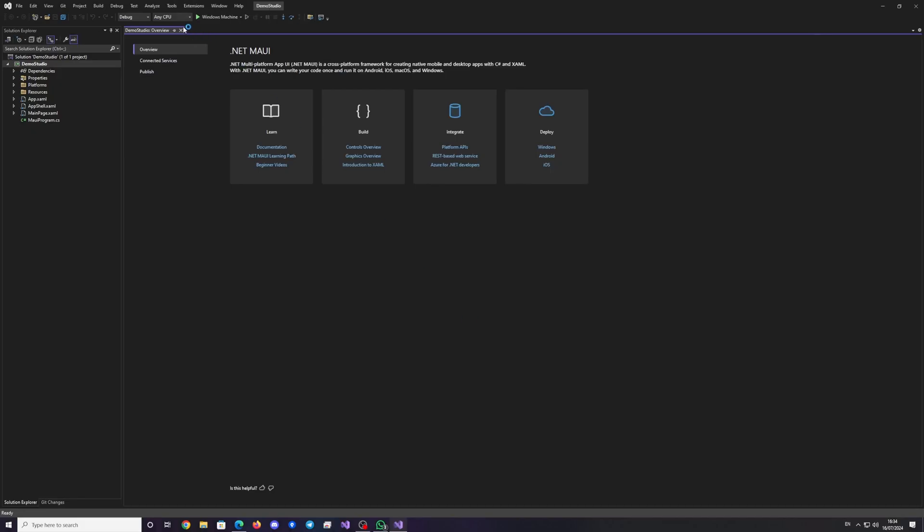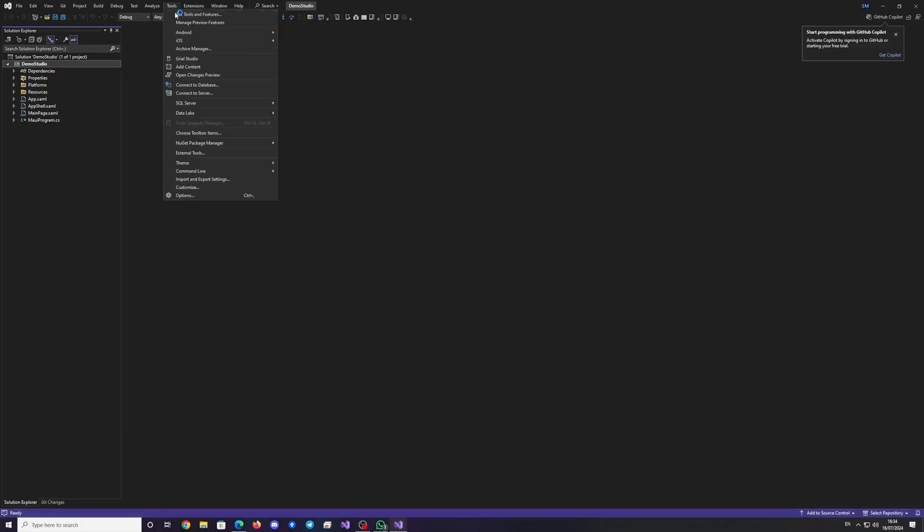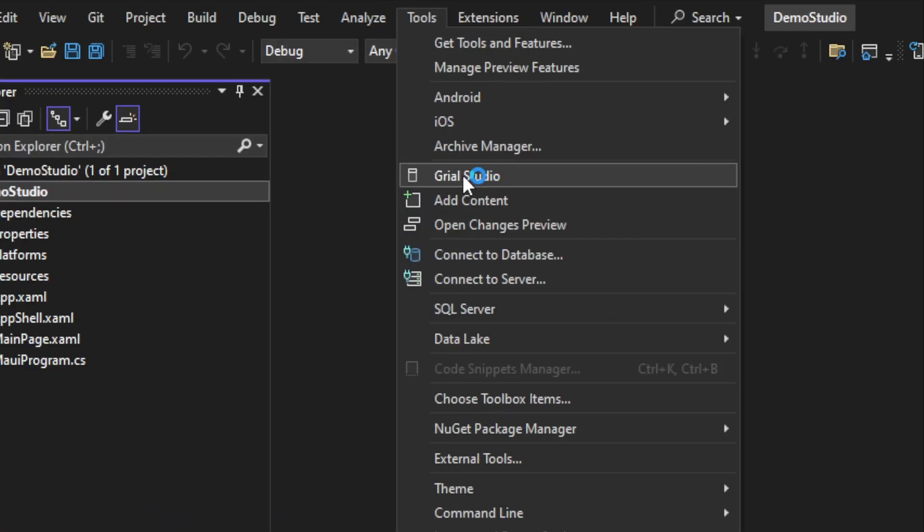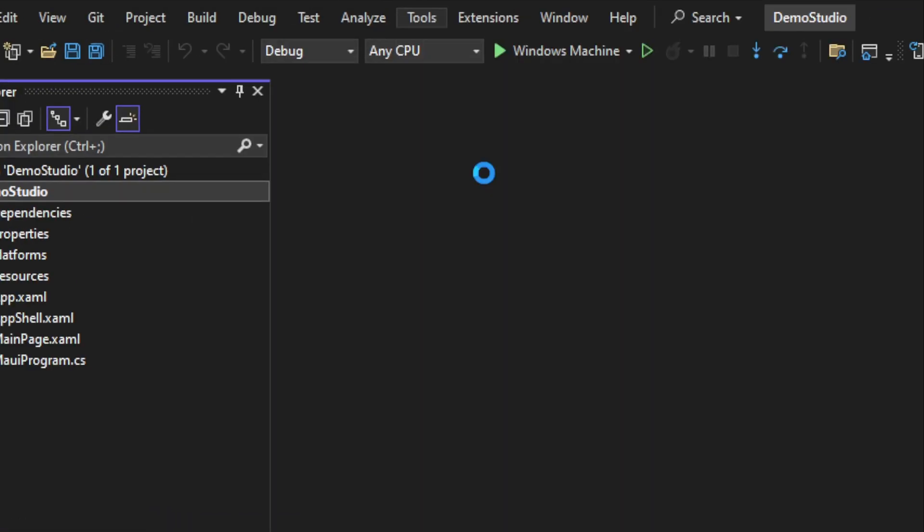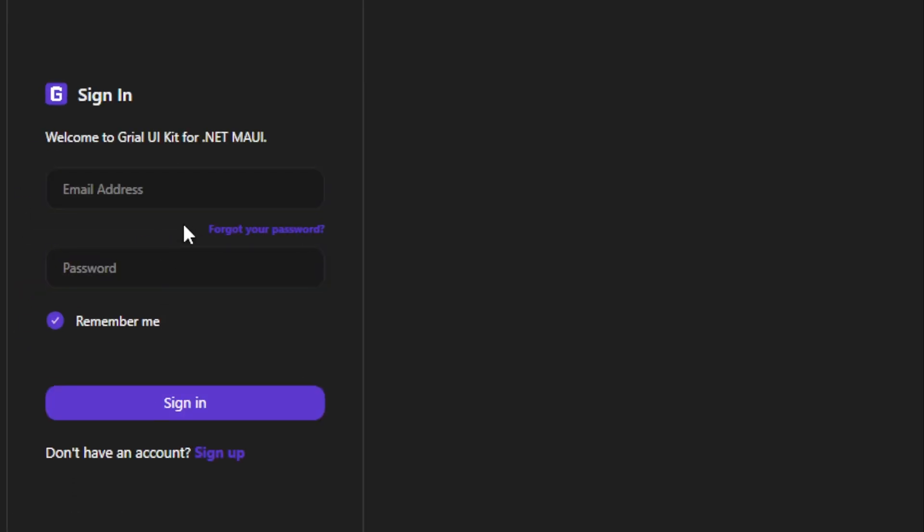Open the Grial Studio add-in from the Tools Grial Studio tab in your IDE. Log in to your Grial account.